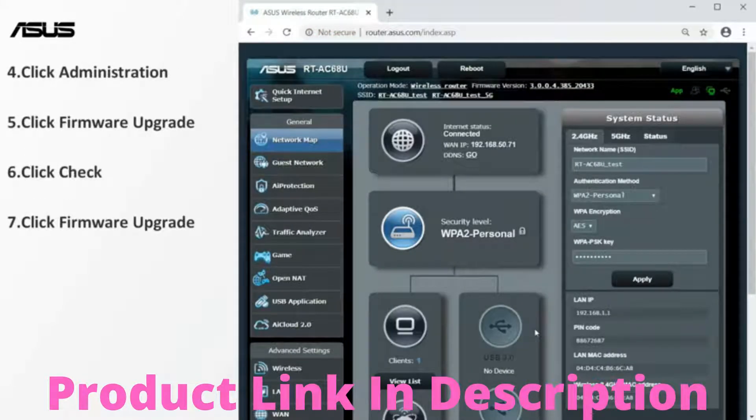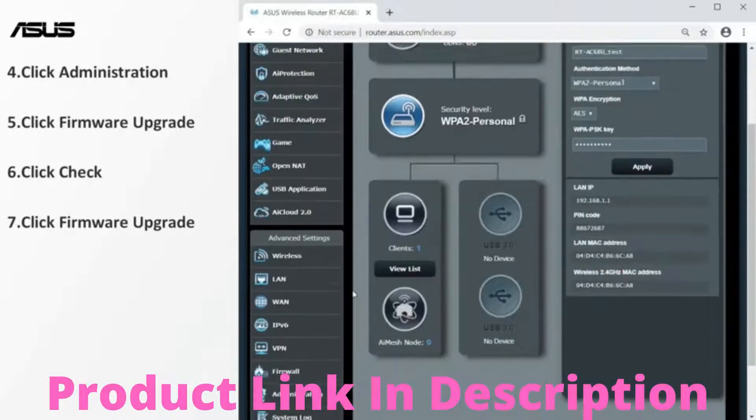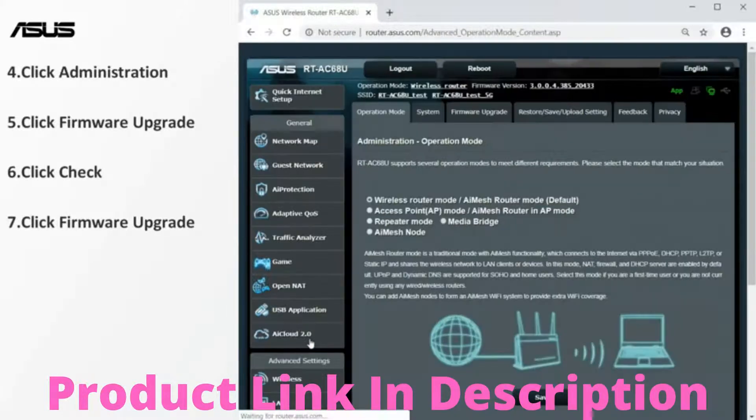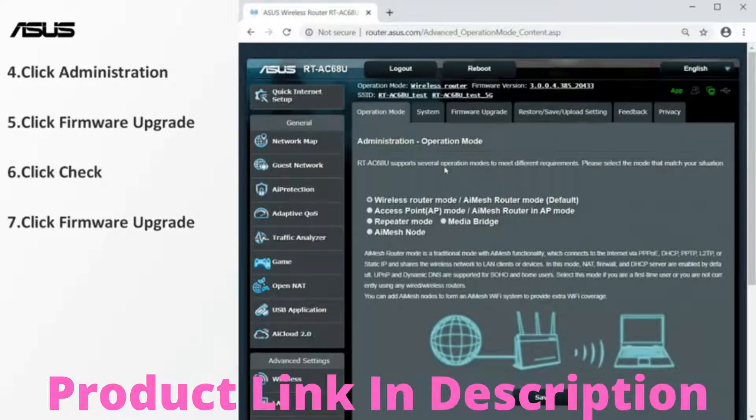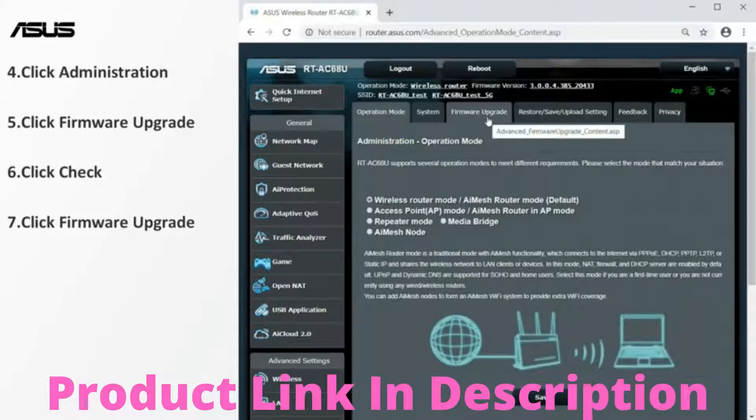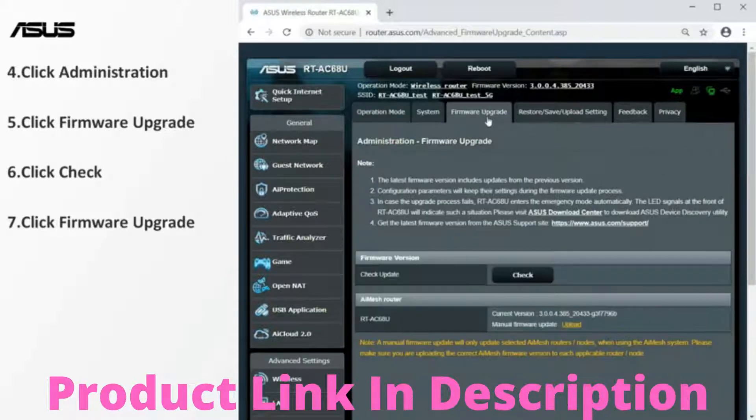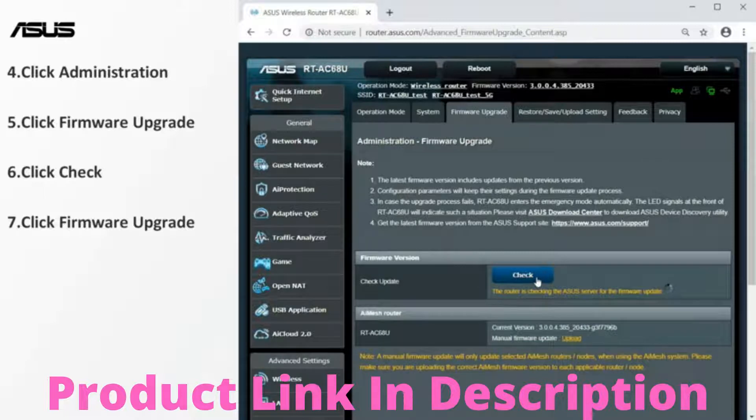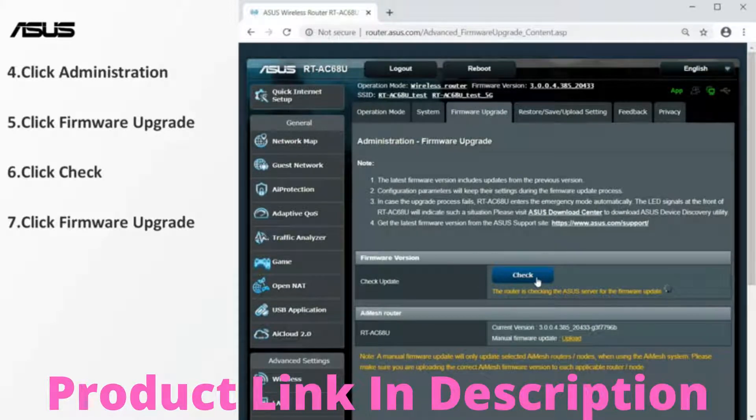Go to the firmware upgrade setting page. Check whether any new version of the firmware is available.